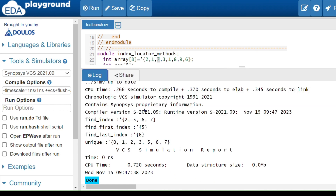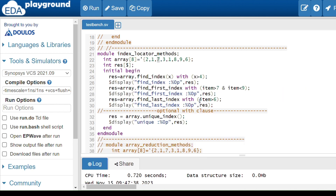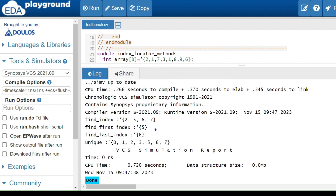The find_first_index method returns the index of the first element satisfying the condition, starting from the left. The condition here is: item greater than 7 AND item less than 9. The value 7 is not greater than 7, but 8 satisfies both conditions. The index of 8 is 5, so find_first_index returns 5.